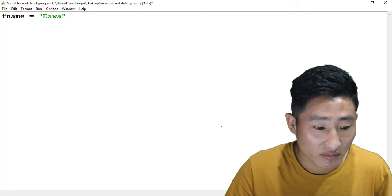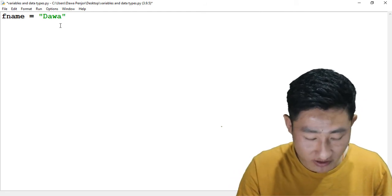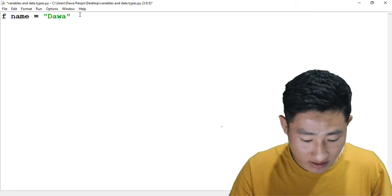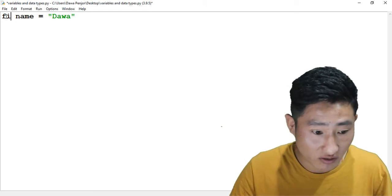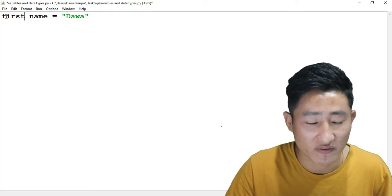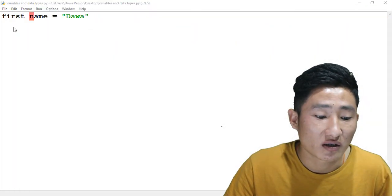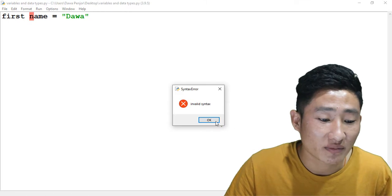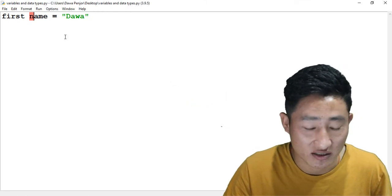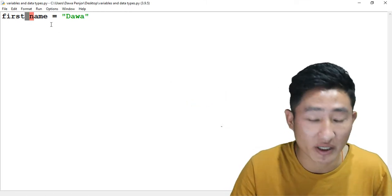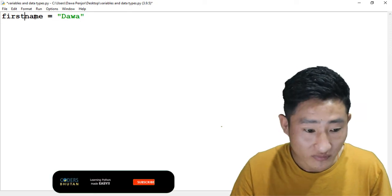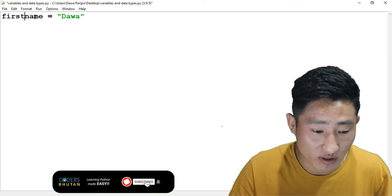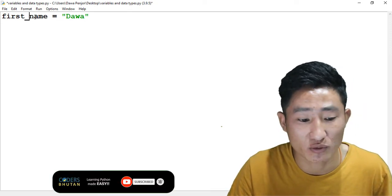For example, if I keep one space, like if I write 'first name' and run the code, you get an error 'invalid syntax'. This is because variable name cannot include white spaces. It should be either joined by an underscore. If I run this program, you're not going to see an output but there won't be any error because we did not include a print statement here.